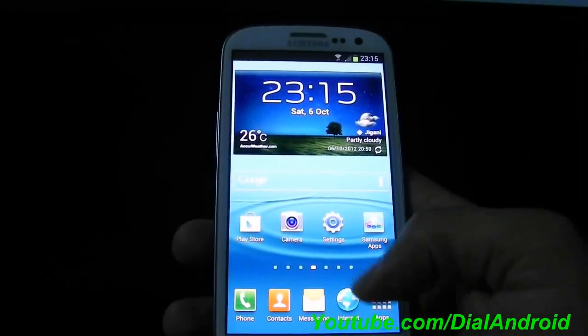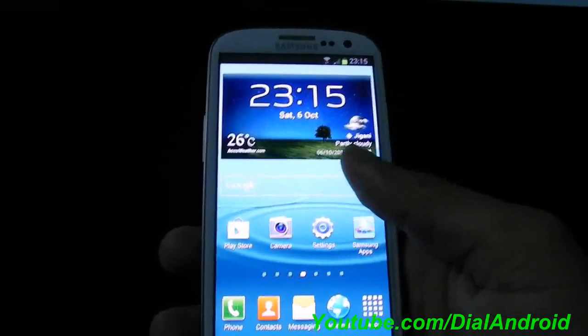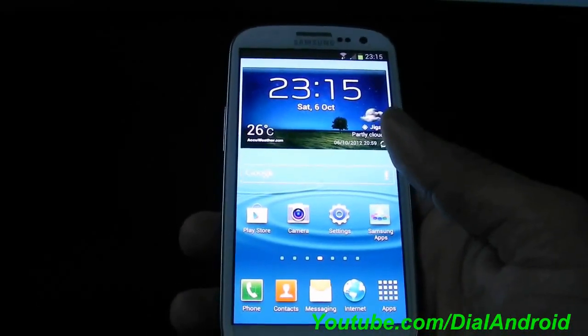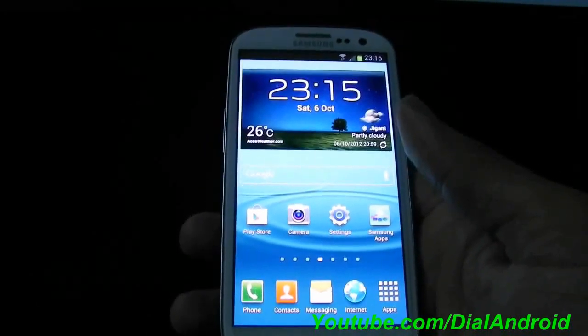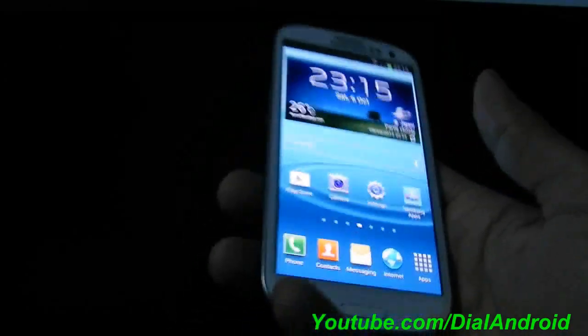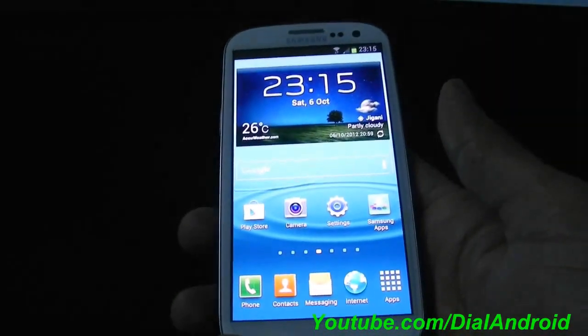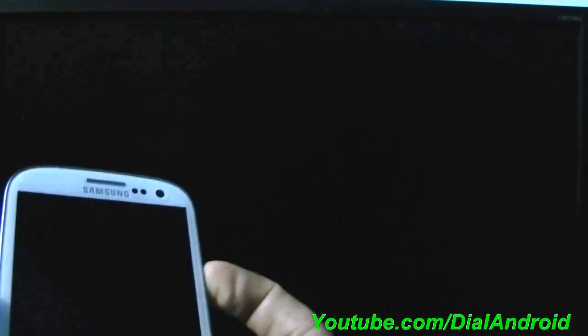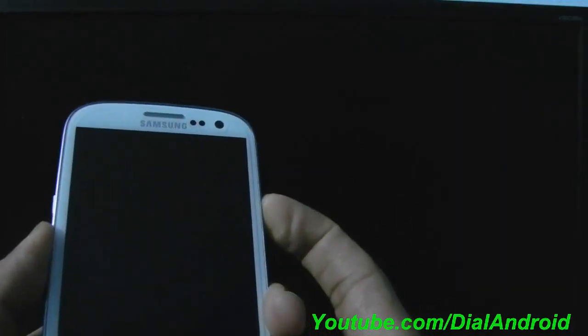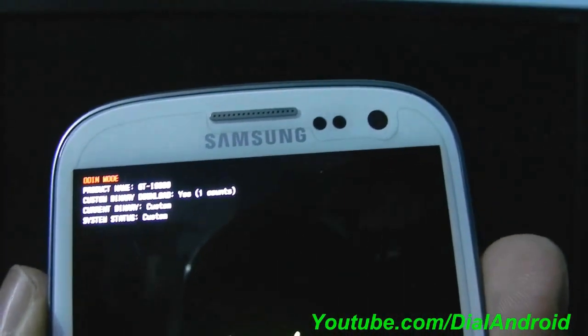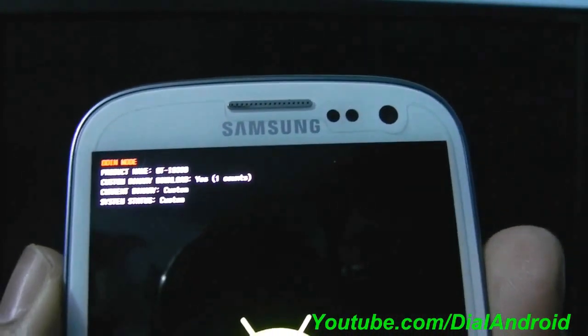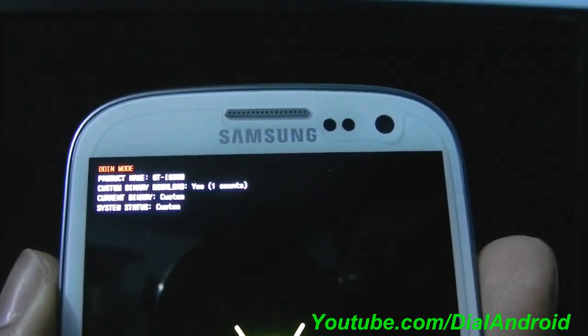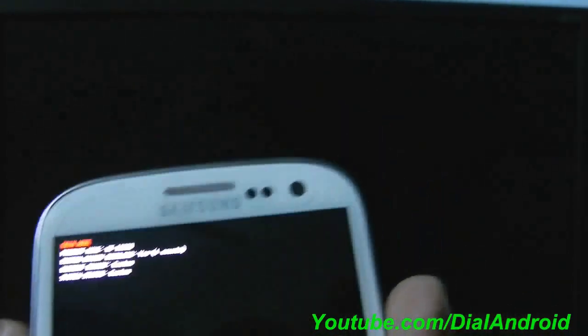So first I will show you one more thing here. They have one more thing like flash counter or the binary status in the download menu to determine whether your warranty is being void or not. So let me show you that also. It will show up once you reboot your phone into download mode. There you go. And you can see here that it is shown as Custom and Flash Counter Yes. That means you have downloaded a custom binary and your warranty is void.